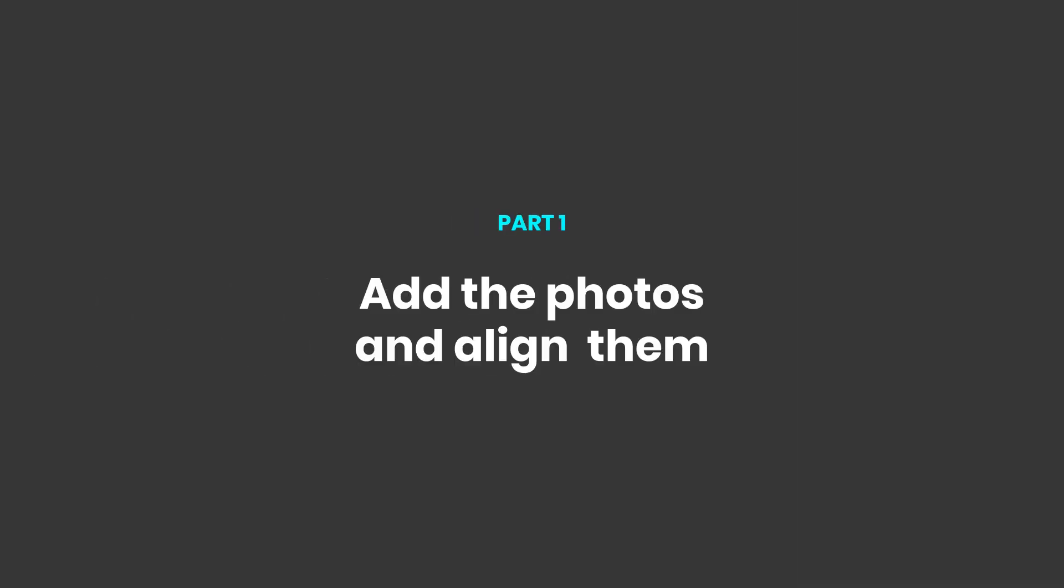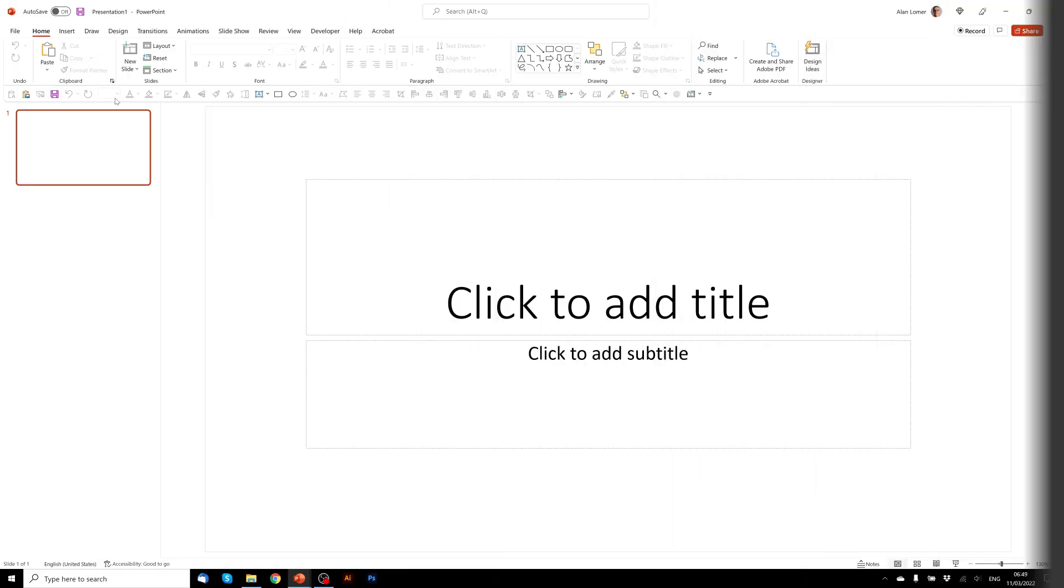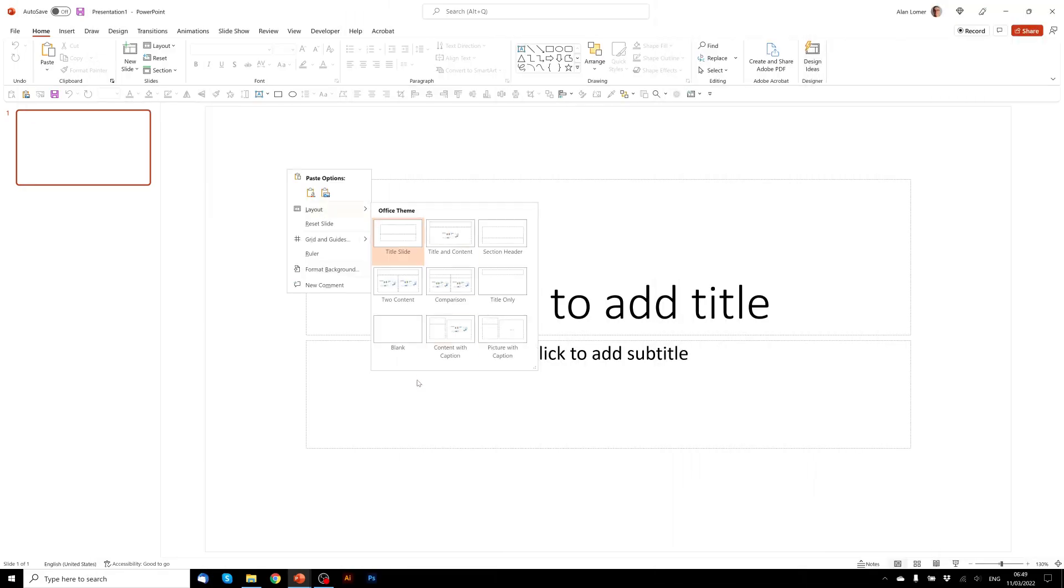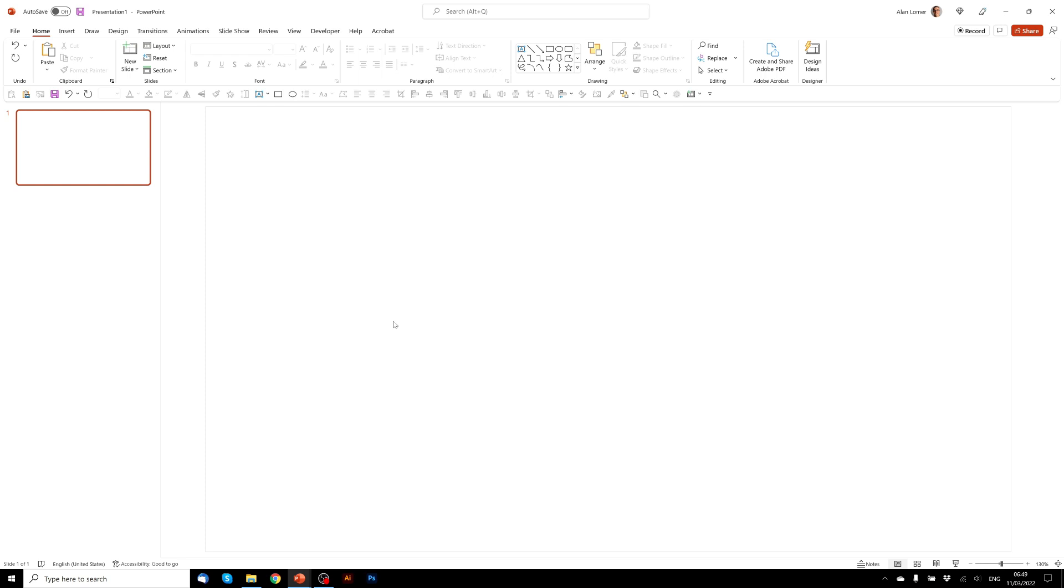As always, the first thing we'll do is go to New, Blank Presentation, right-click, Layout, Blank.